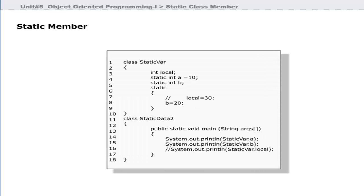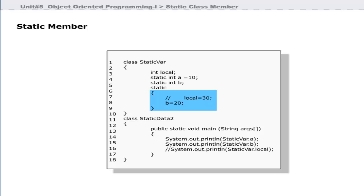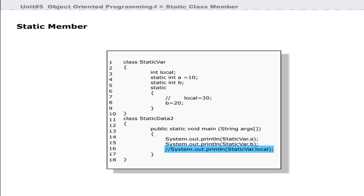In this program, an instance variable named local is declared at line 3, and a static variable a is declared and initialized to 10 at line 4. Line 5 declares another static variable b. Line 6 starts a static block, which is used to initialize static variables. The statement at line 8 is commented out because it is illegal to refer to an instance variable in a static block — uncommenting it will generate a compilation error. Lines 16 and 17 print the values of static variables, and line 18 is commented because non-static variables cannot be accessed in the main method.